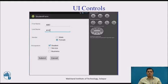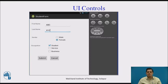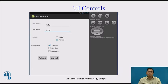This is an example of a user interface control which contains two text boxes, two radio buttons, three checkboxes and two buttons. All these user interface controls are placed on one view.